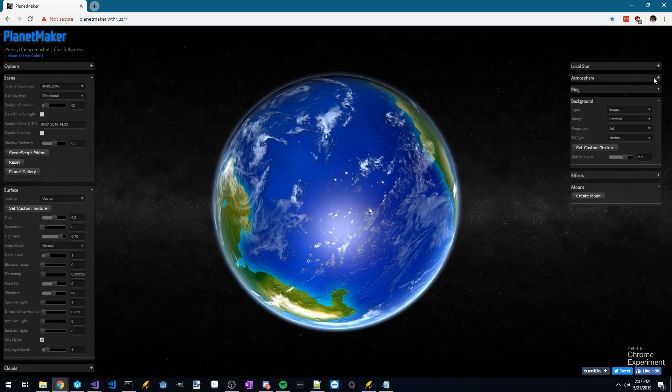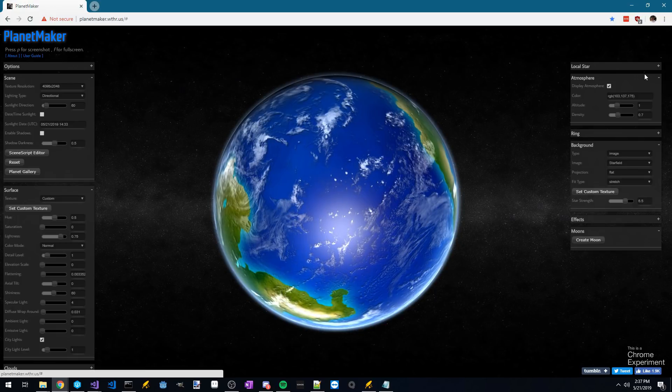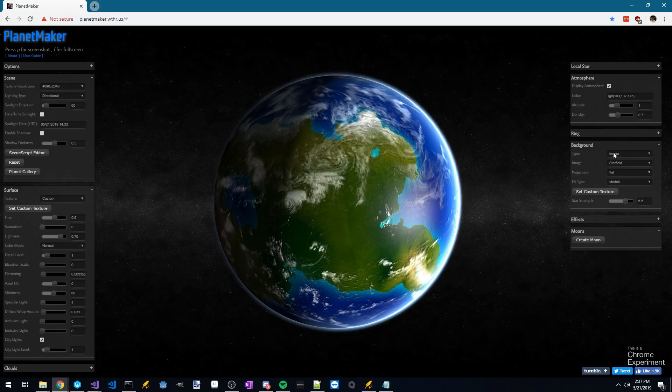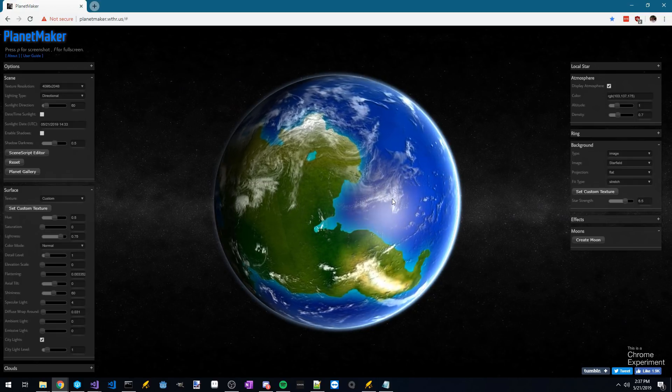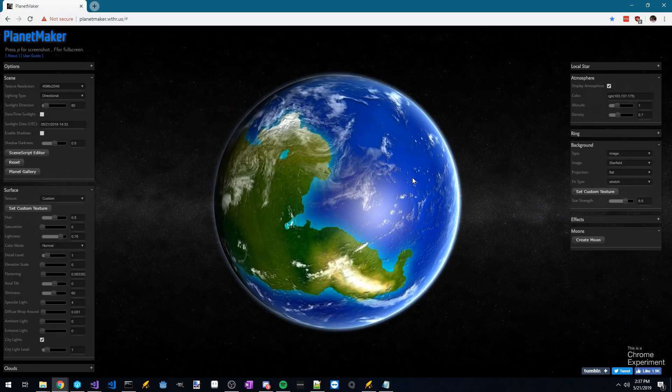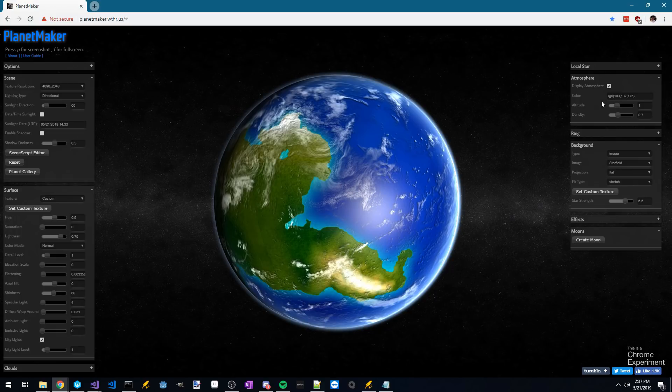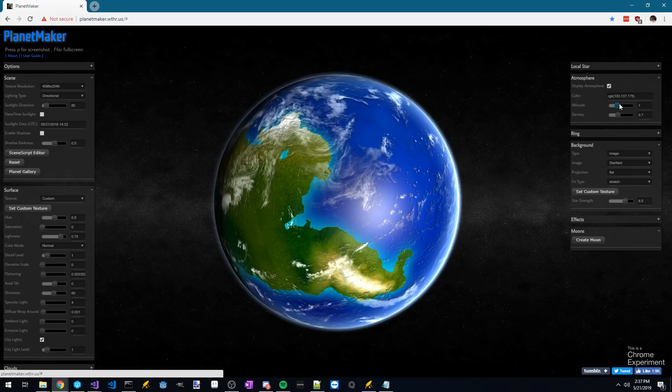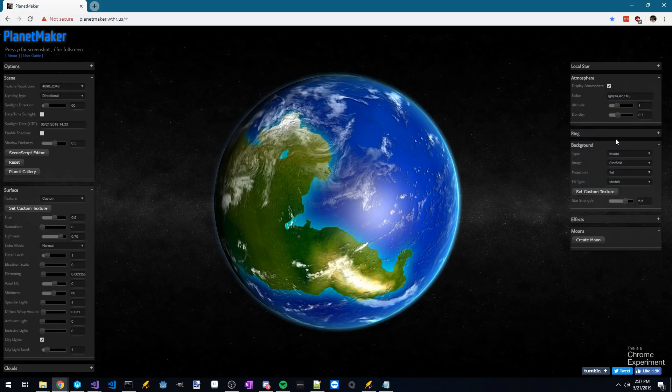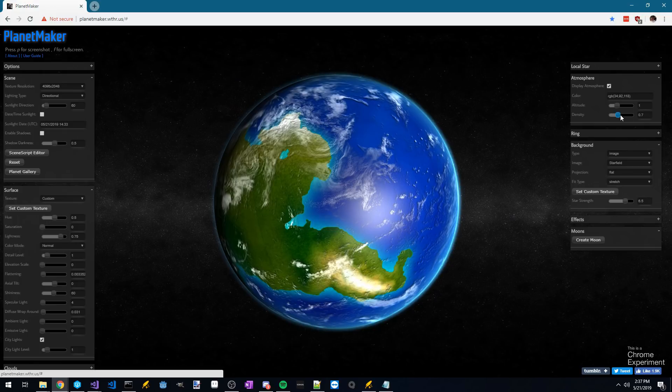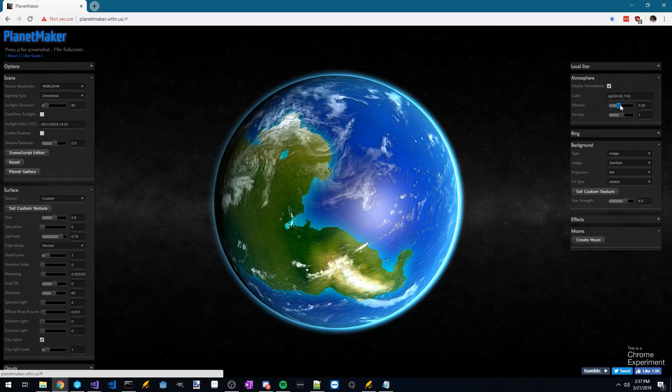And then I also prefer to change the atmosphere color to something that feels a little bit closer to that of Earth. First, I would choose a color somewhere around here, increase the density to 1, and the altitude to 3.